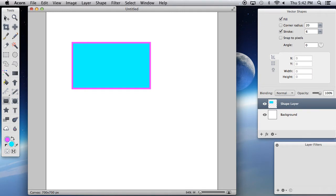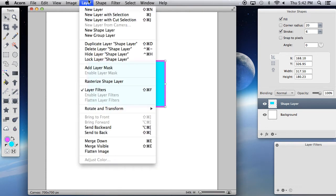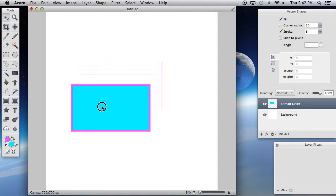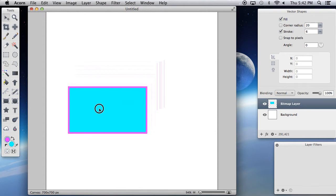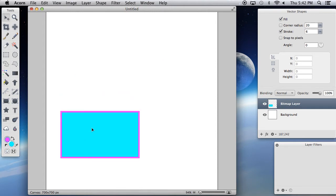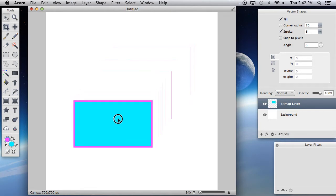The reason it does that is because when you make a shape, the image is not rasterized. The way that you rasterize something is by going to Layer > Rasterize > Shape Layer. What this will do is make it basically like an imported image. Now you may see some purple lines on the side — don't worry about that. That's kind of a glitch of Acorn 4 I've noticed. Once you move it, it'll be gone. So don't worry if that ever happens; it happens quite often.